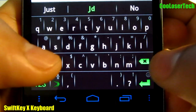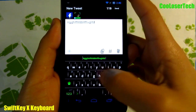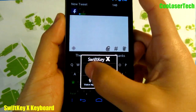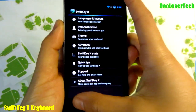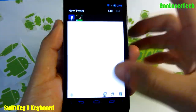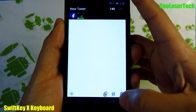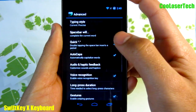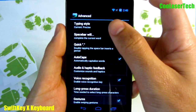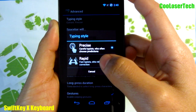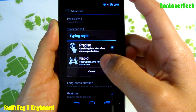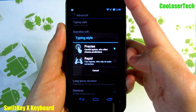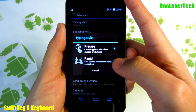In the dark theme, input goes green. There's a little button right here — press on it and you go to settings, so you can get to settings without having to open up the full application. Here in Advanced we have typing styles and other settings. For typing style, I have it on 'Precise,' which is for careful typists who often choose predictions — that's me. 'Rapid' is for fast typists who rely on auto corrections.